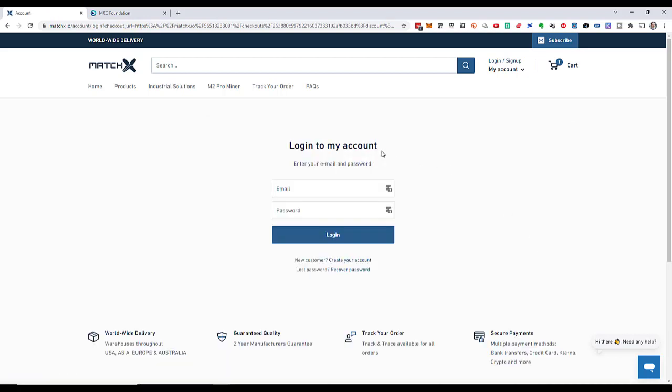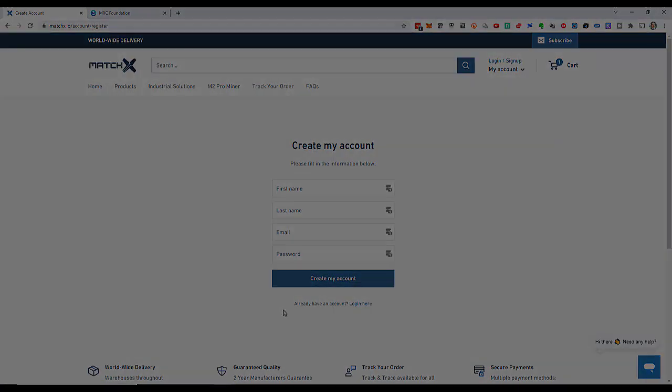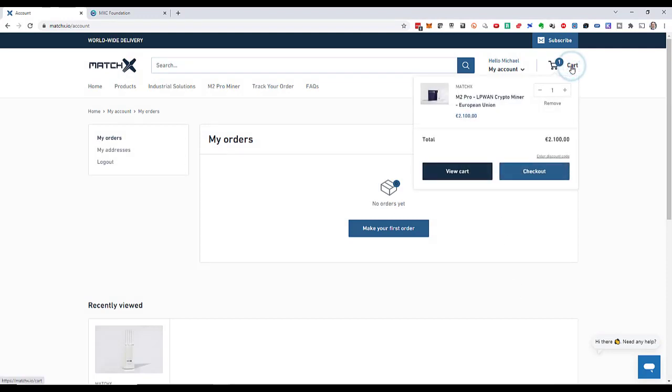I have to log into my account. I don't have an account yet so I have to go to create your account. Then I will go through the account creation process. I'm not going to film that but I will create my account now.